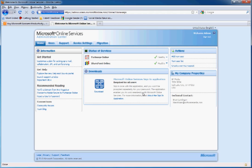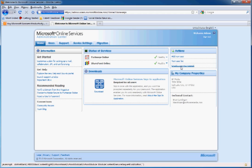Over here is your company information. Up here is some frequently accessed actions in the BPOS Administration Center: add new user, view user list, and create a service request.